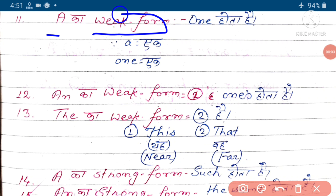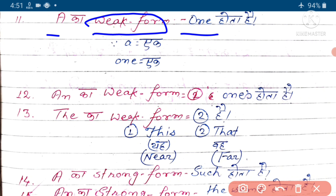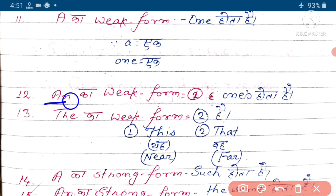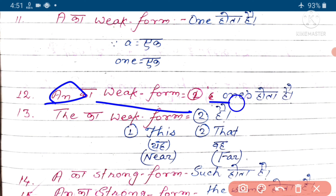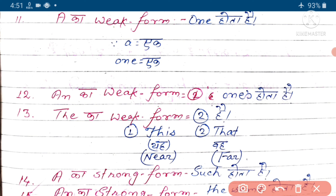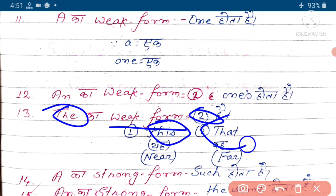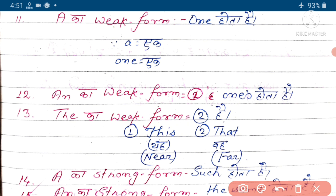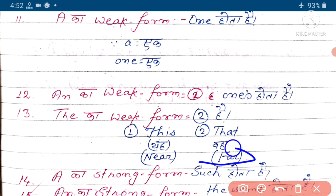A ka weak form hota hai 'one' aur A ka meaning hota hai 'ek'. N ka weak form hota hai 'once'. Da ka weak form do hai - 'this' aur 'that'. This ka meaning hota hai 'yeh' aur that ka meaning hota hai 'woh'. This near ko indicate karta hai, wohi that far ko express karta hai.